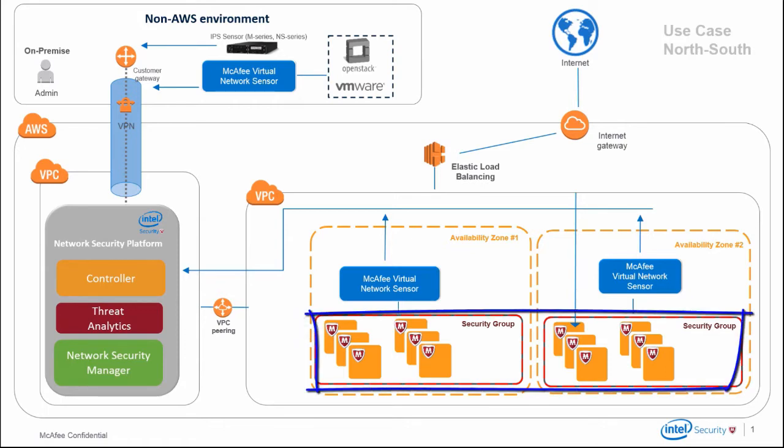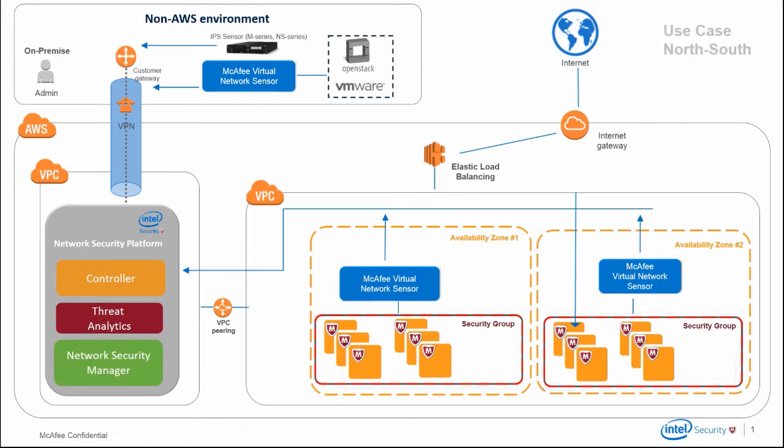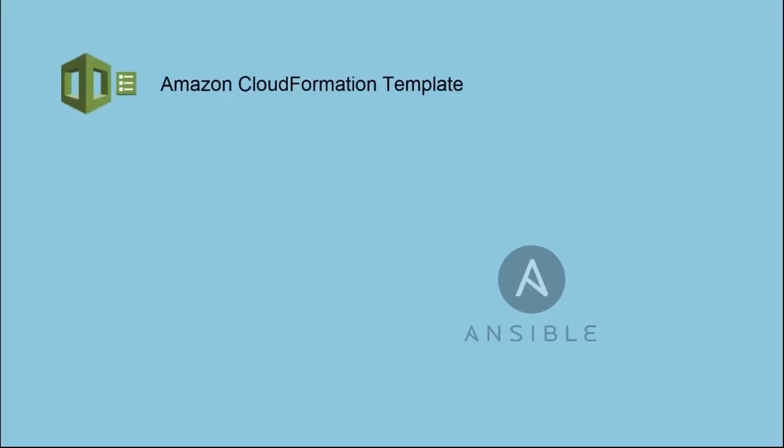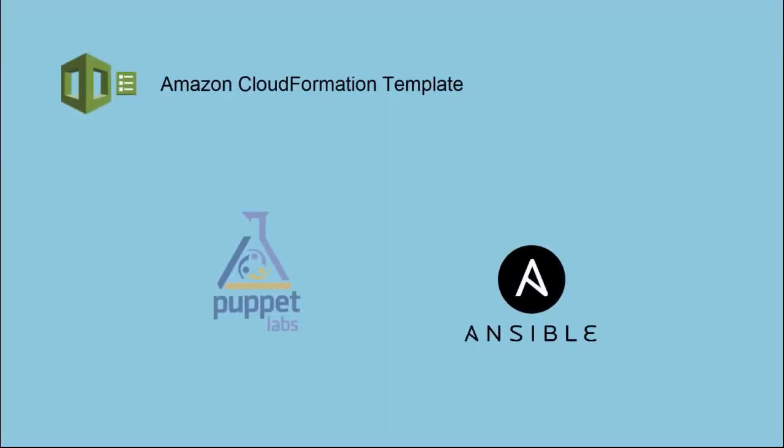Notice that all protected EC2 instances have these probes installed on them. Probes can conveniently be integrated with any of the current deployment tools or scripts such as CloudFormation template, Ansible, Puppet, or Chef.